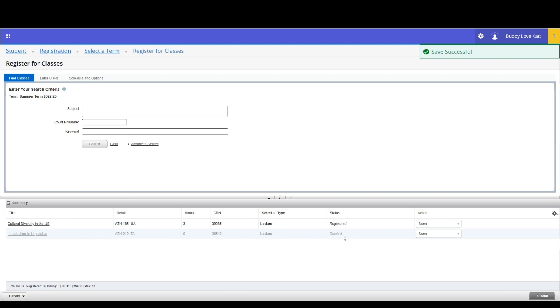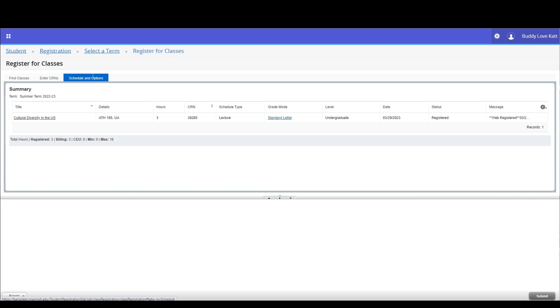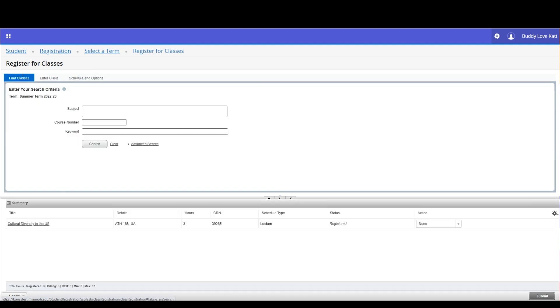Repeat as necessary. If you wish to check your work, click the schedule and options tab to review your registration.